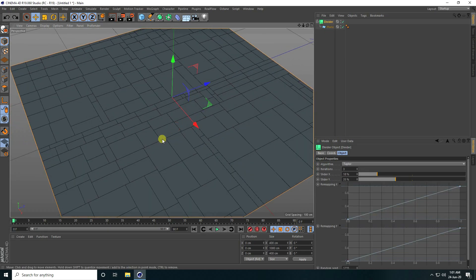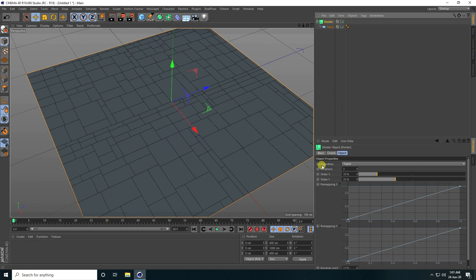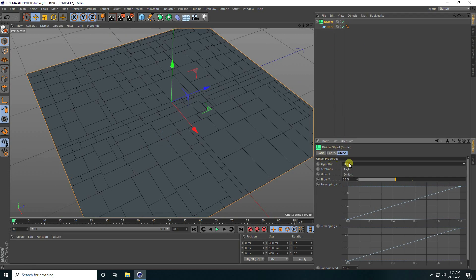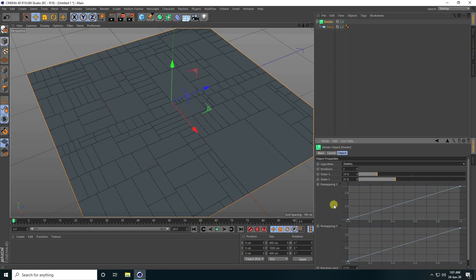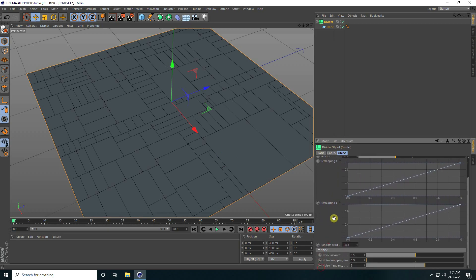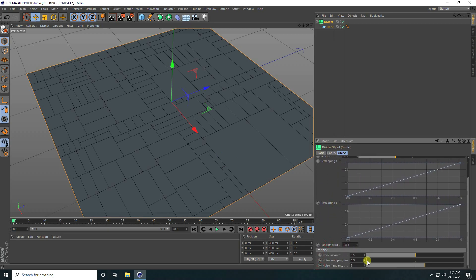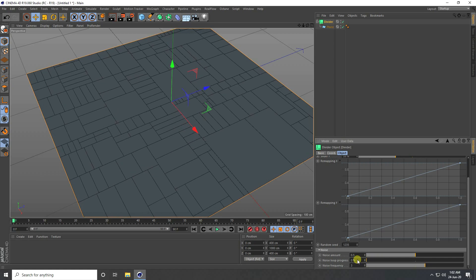I change some settings on the Divided plugin. Go here and change the algorithm like this. I like this one — and with noise applied, that's my animation shape.